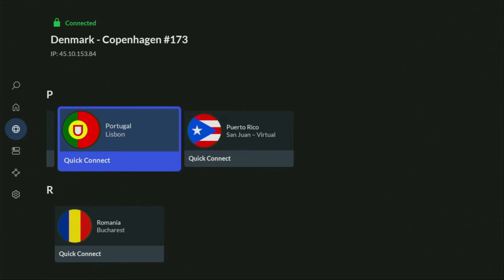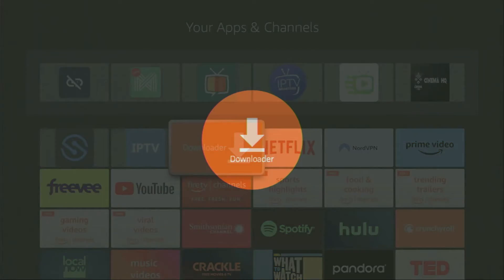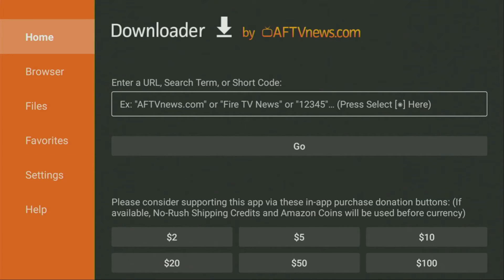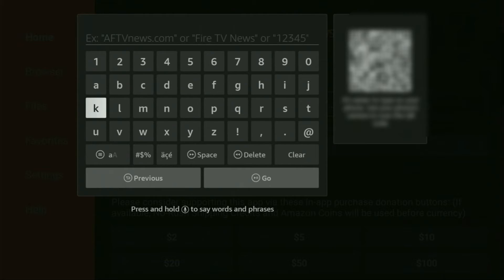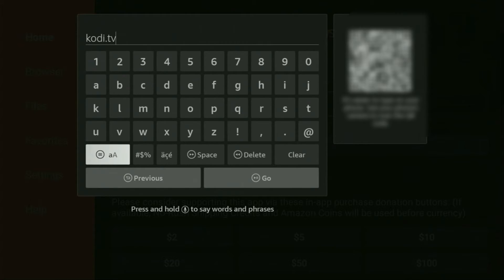Now finally, let's use Downloader safely. Open the Downloader app, wait until it loads. When it opens, on the left-side menu make sure to click on Home and not on Browser. Here in that bar, we've got to enter a link, which is kodi.tv. Make sure to enter it exactly as you see and do not make any mistakes, because if you make a mistake the link is not going to work. After that, click Go.